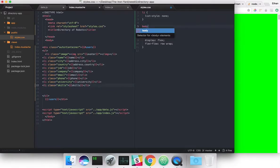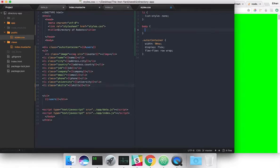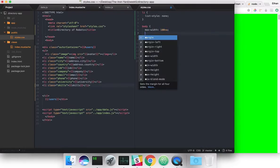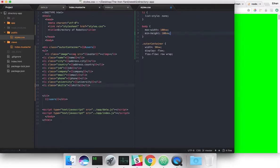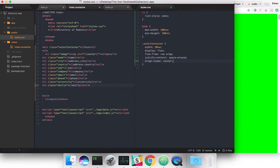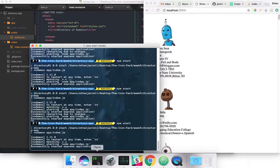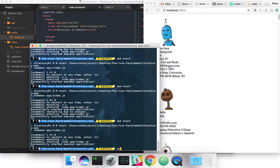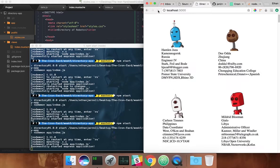Let's actually put the body back in there. I usually like to do this in the body so that nothing runs over. Let's do width 100vw, and height — let's see how that looks. Okay, so now we're getting somewhere.